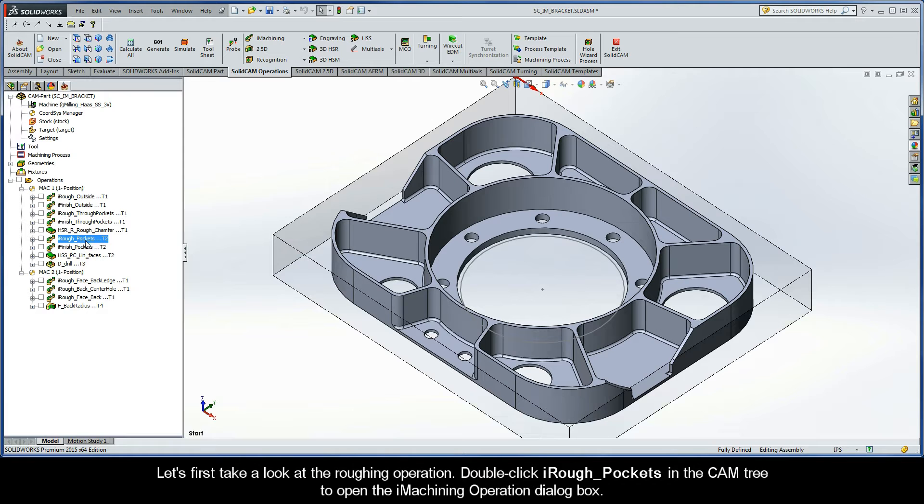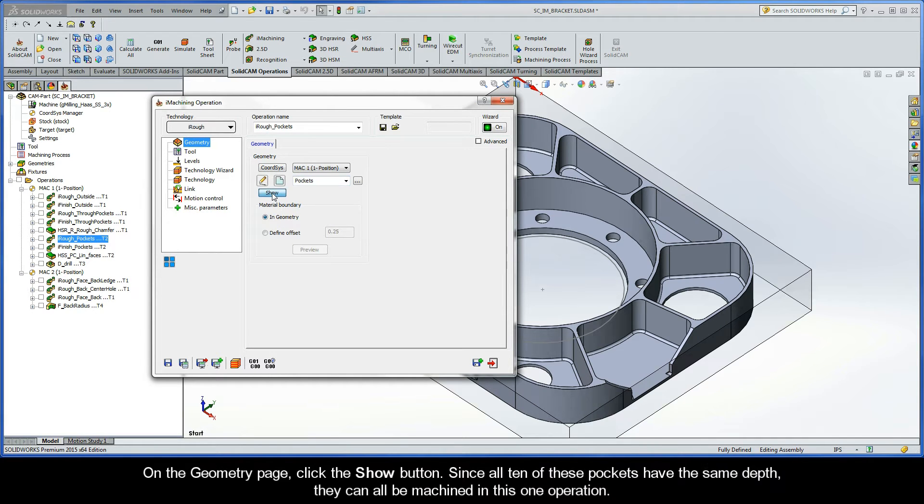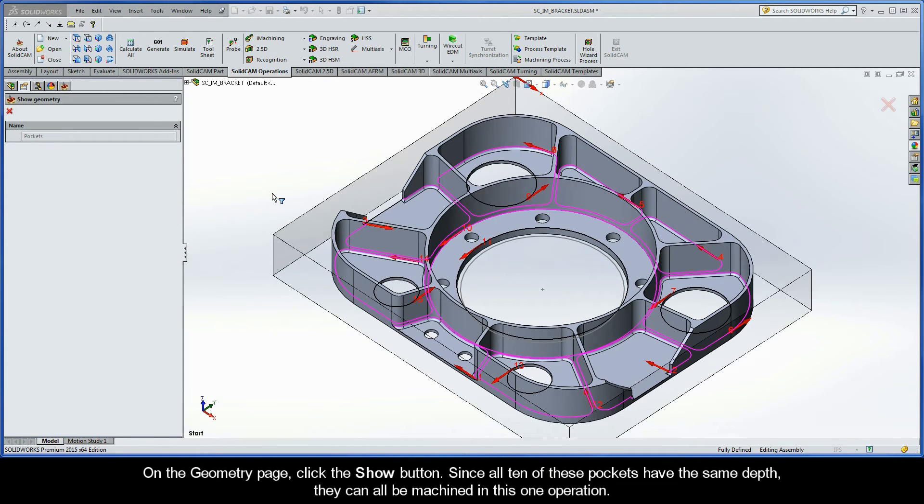Let's first take a look at the roughing operation. Go ahead and double-click iRough Pockets in the CAM tree to open the iMachining operation dialog box. On the geometry page, click the show button.